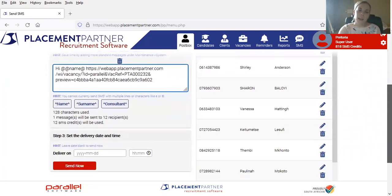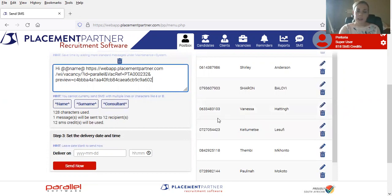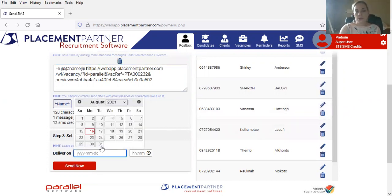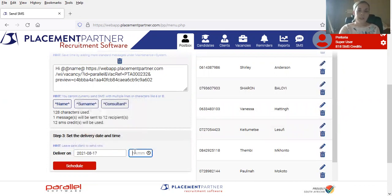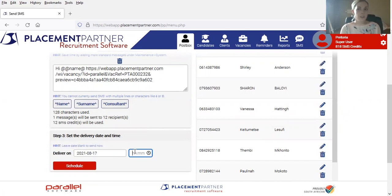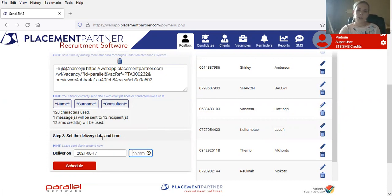Should it be later in the afternoon or you're wanting to schedule it, you are able to deliver the message on the following day at a certain time. Or in the event of it being a client or candidate's birthday and you'd like to wish them for their birthday on the following day, you are also able to make use of this feature.